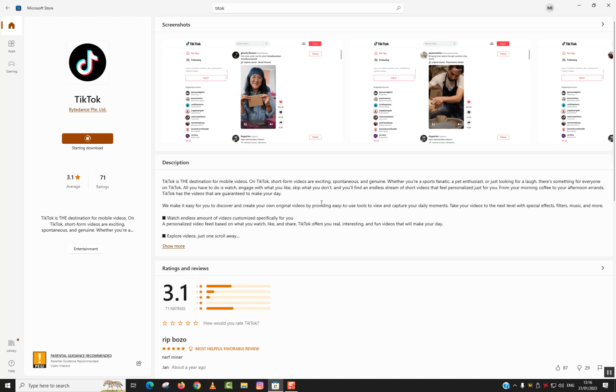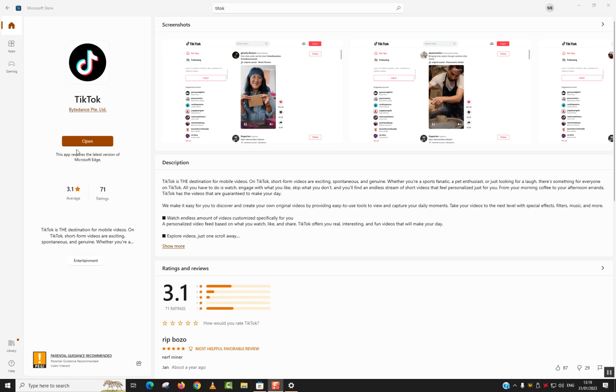And once the download and installation is over, since they are both done automatically, I'll show you how you can proceed with the next step. So once you see the button 'Open' available - this app requires the latest version of Microsoft Edge, it's okay.